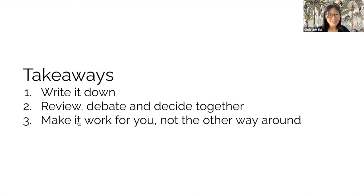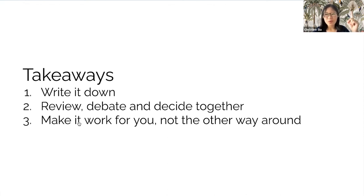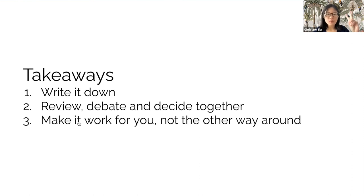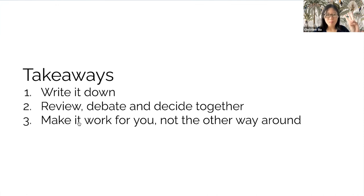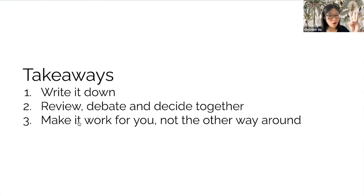To wrap things up, the takeaway from today's session are: one, write it down. Two, review, debate and decide together. Three, make it work for you, not the other way around.